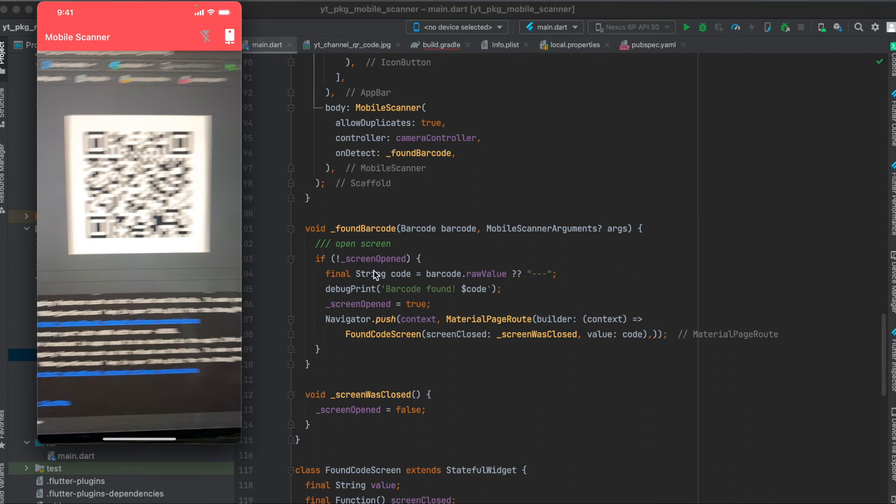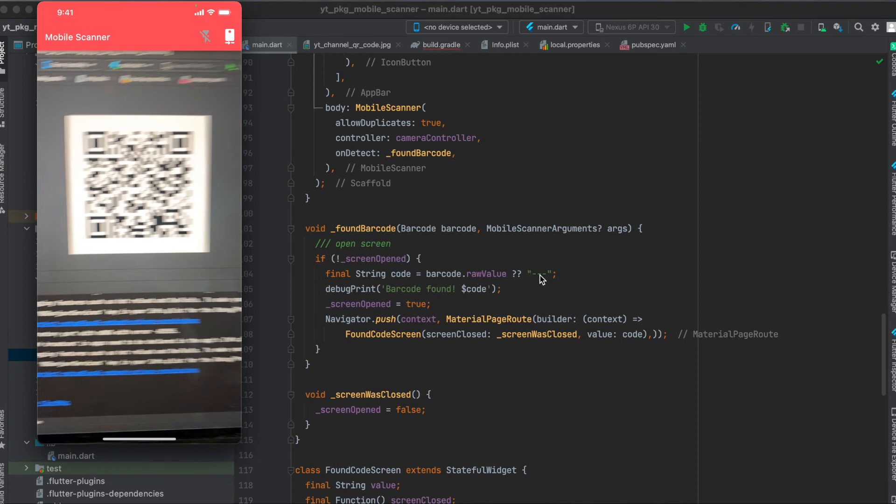So next, here if the screen is not opened yet, first we can use this barcode and then the rawValue. This is a nullable string so that's why I said if this is null then it should just assign dash dash dash to our string code here. Then you can print out or do whatever you want with it.